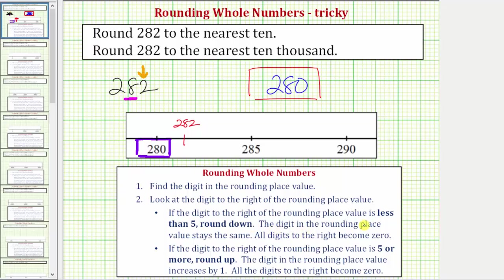Rounding down means the digit in the rounding place value stays the same and all digits to the right become zero. So the eight in the tens place value stays eight, and the two in the ones place value, because it's to the right, becomes zero, giving us 280.